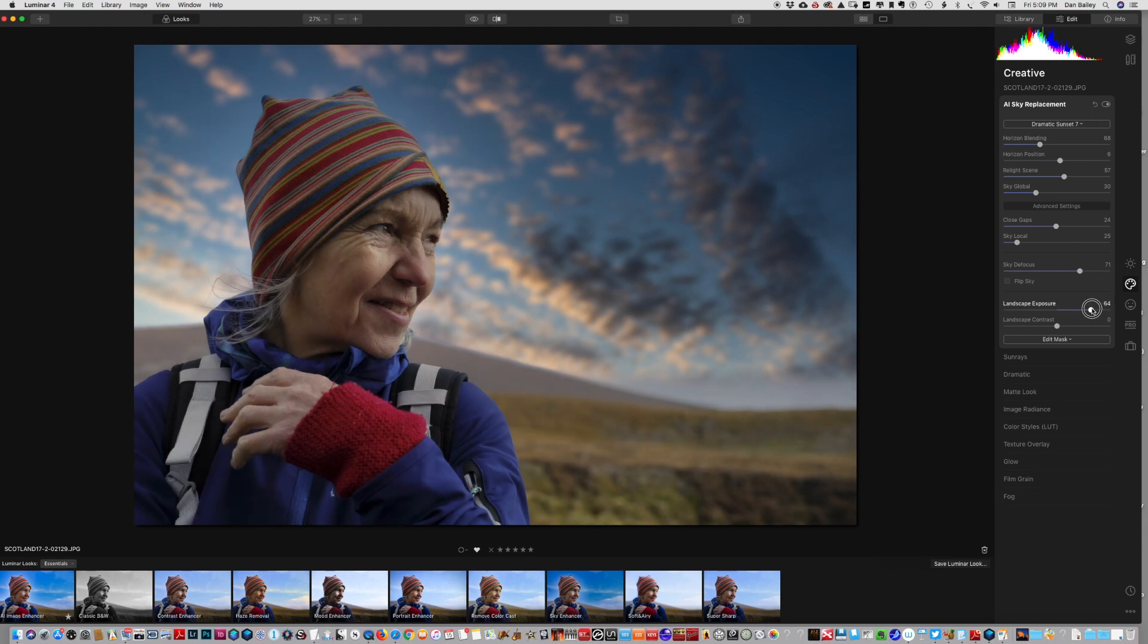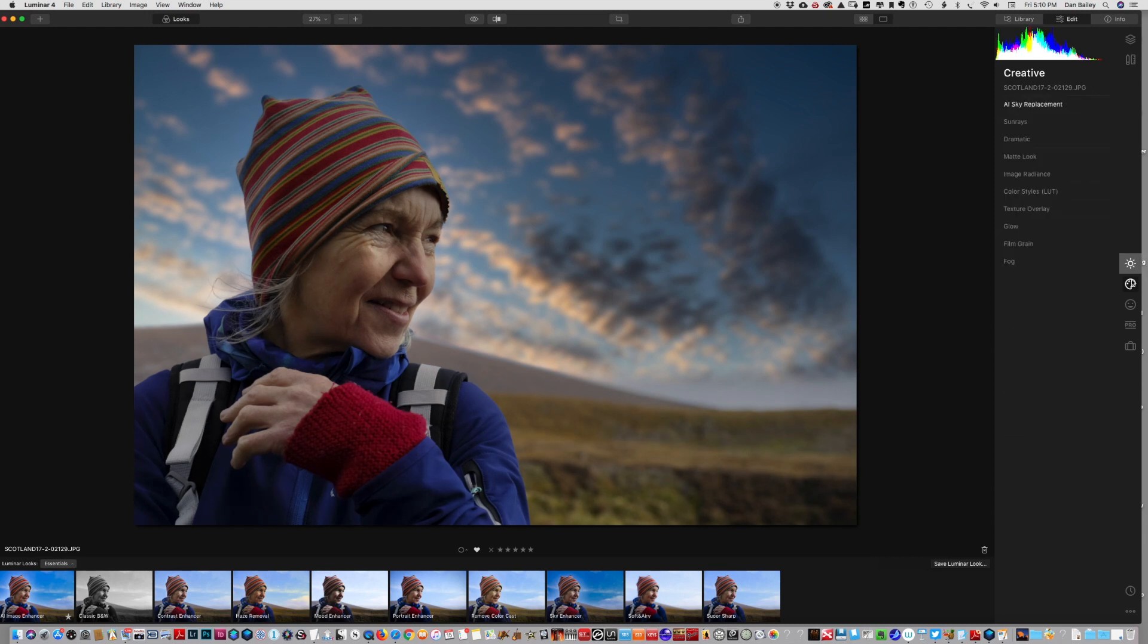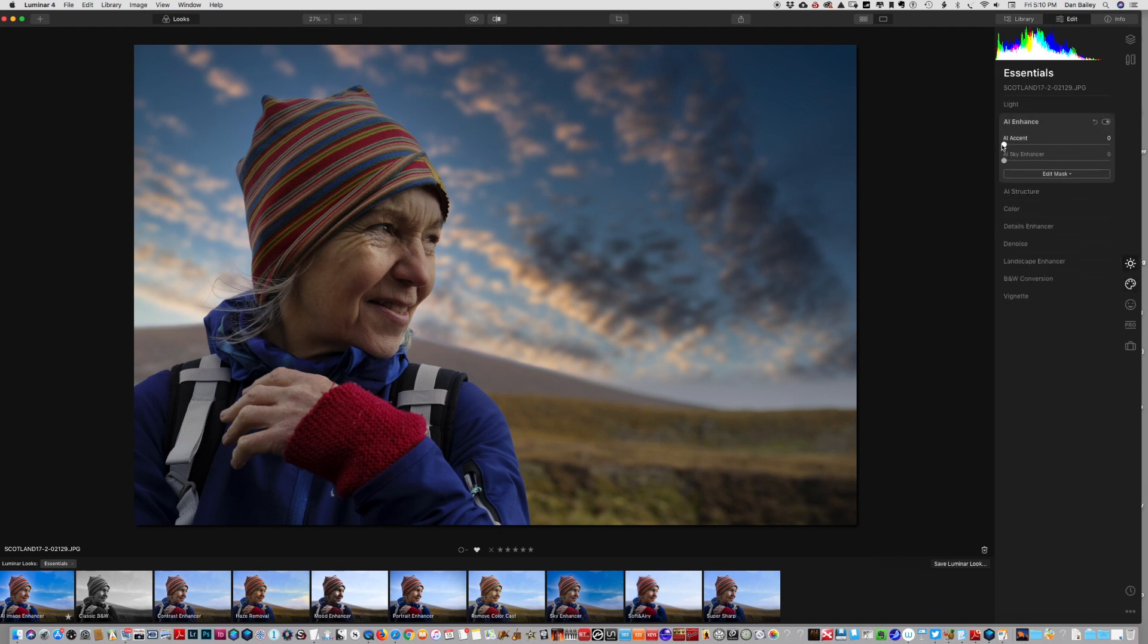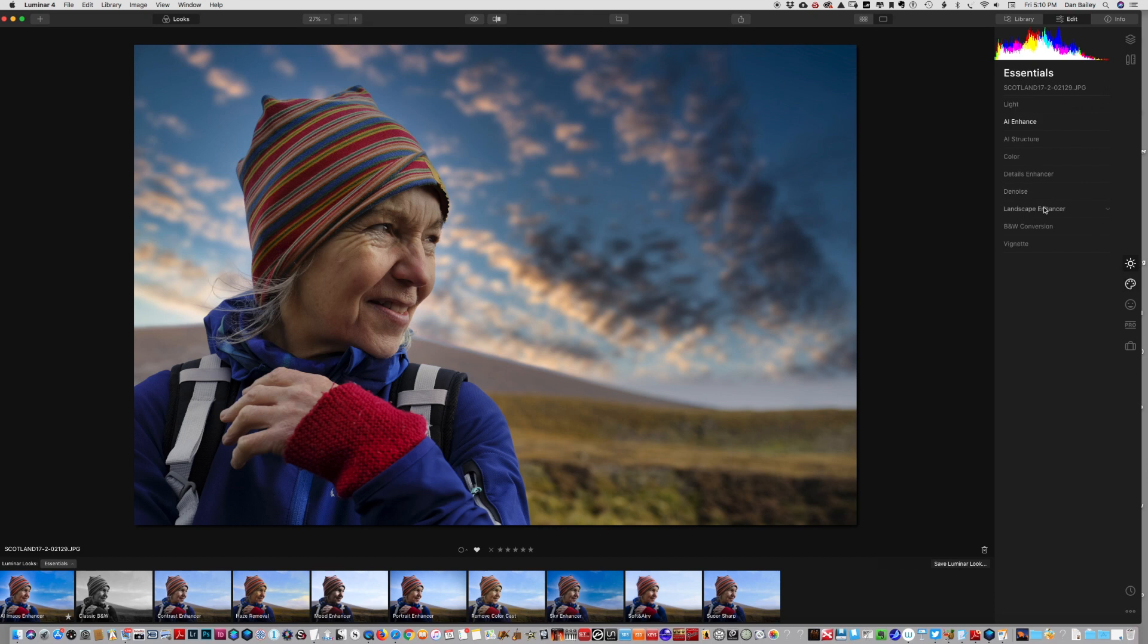When you combine this with the AI enhanced tool, and then maybe we'll go to the landscape enhancer and hit a little golden hour, there we go.